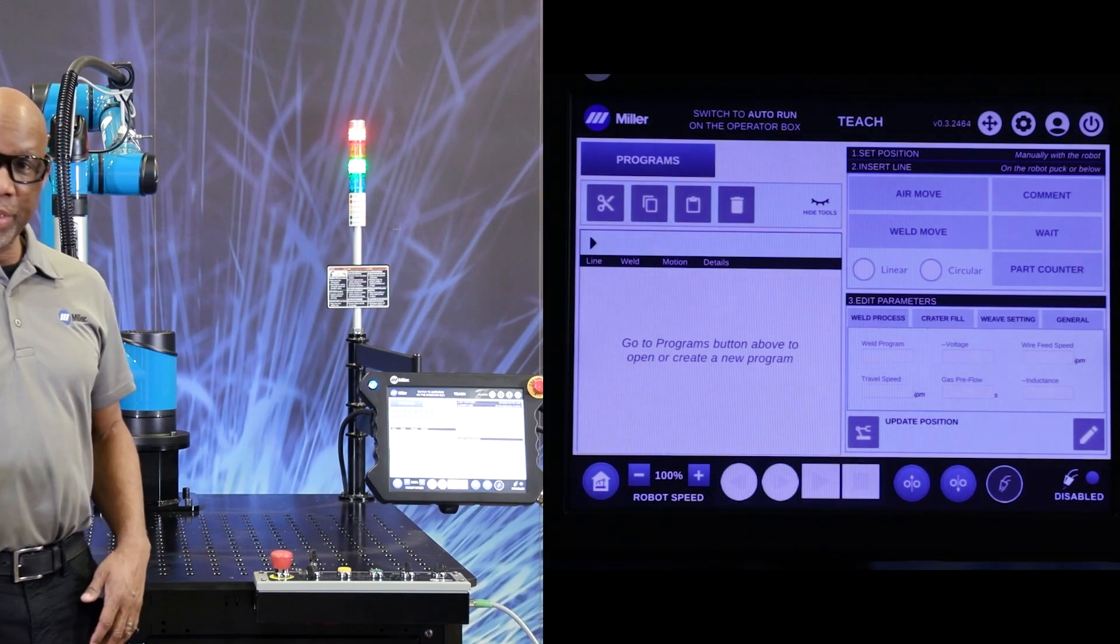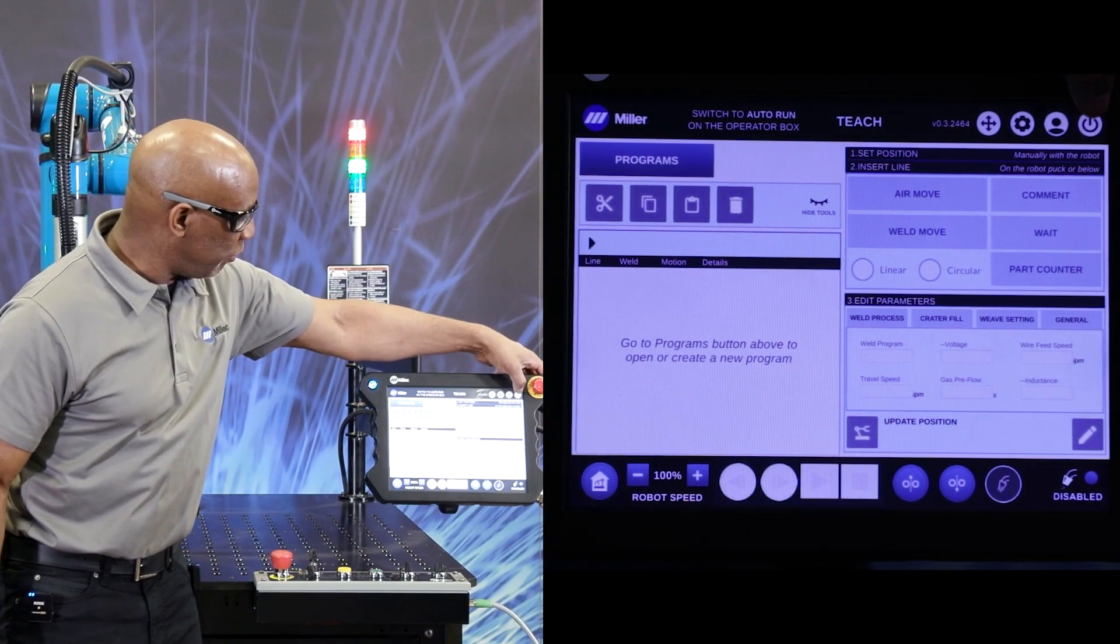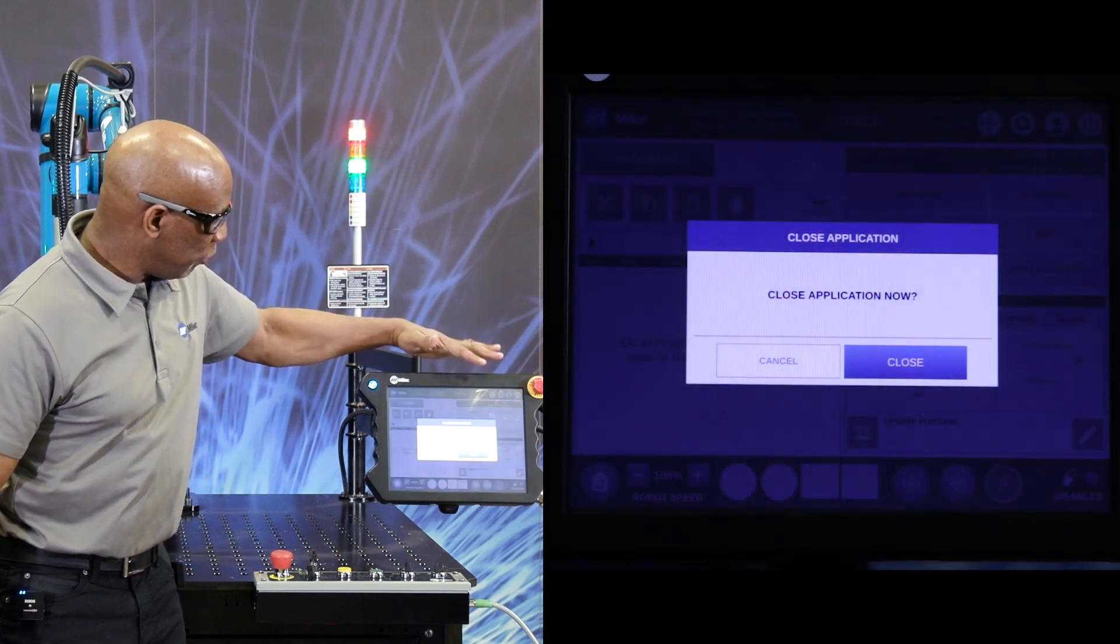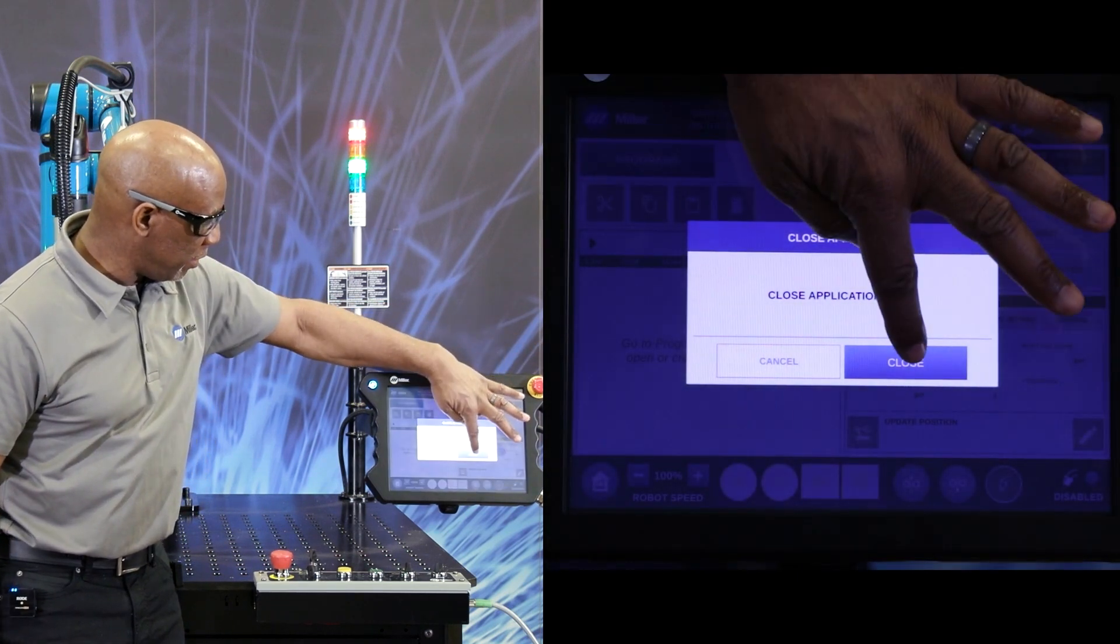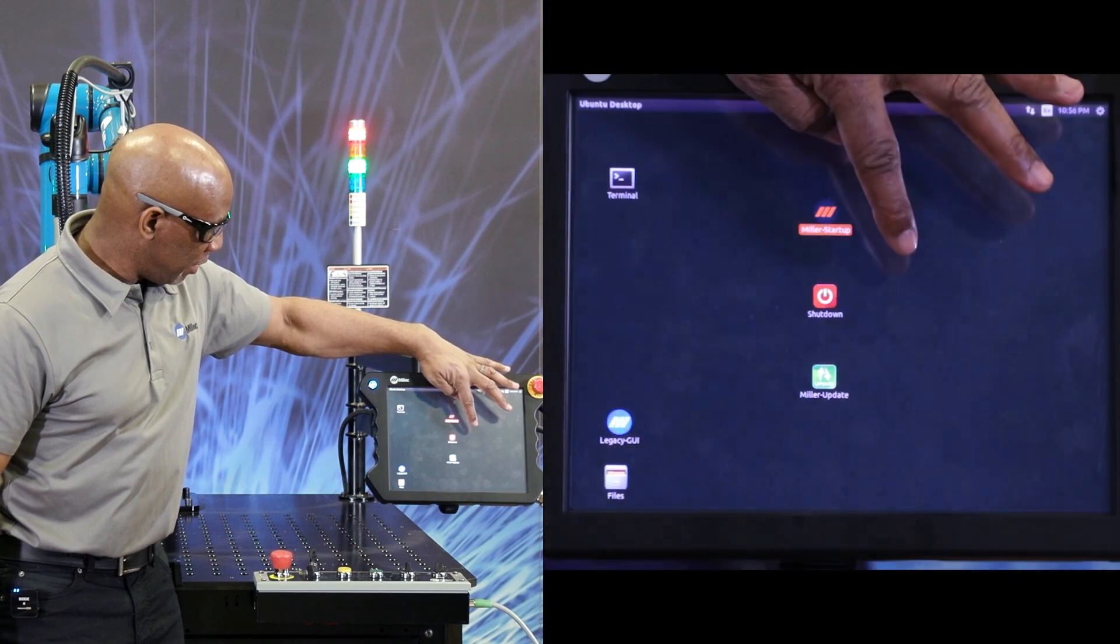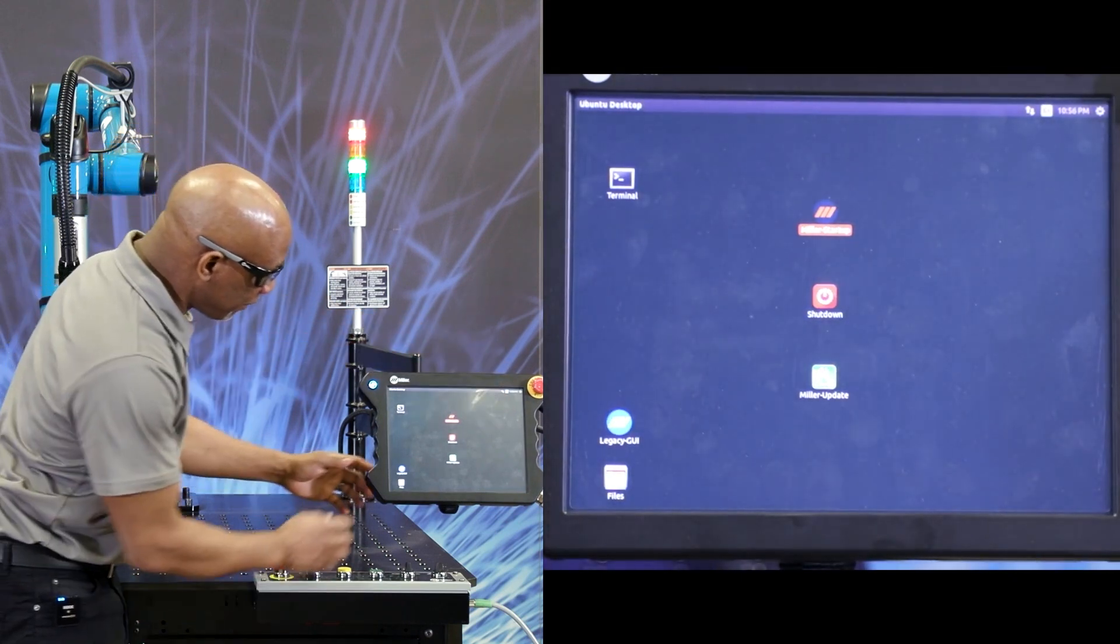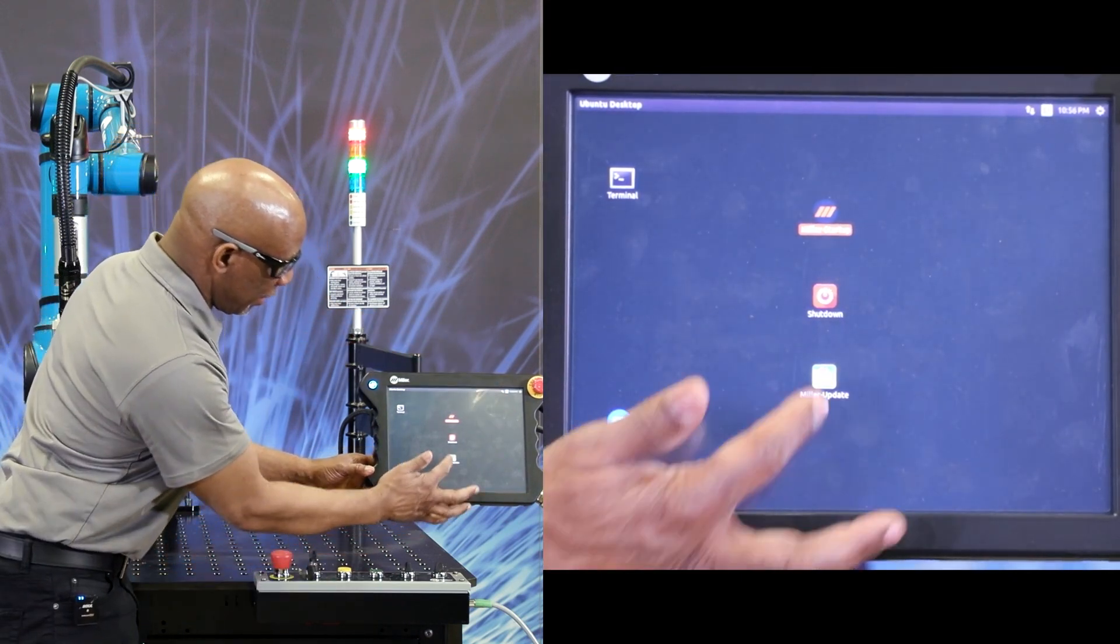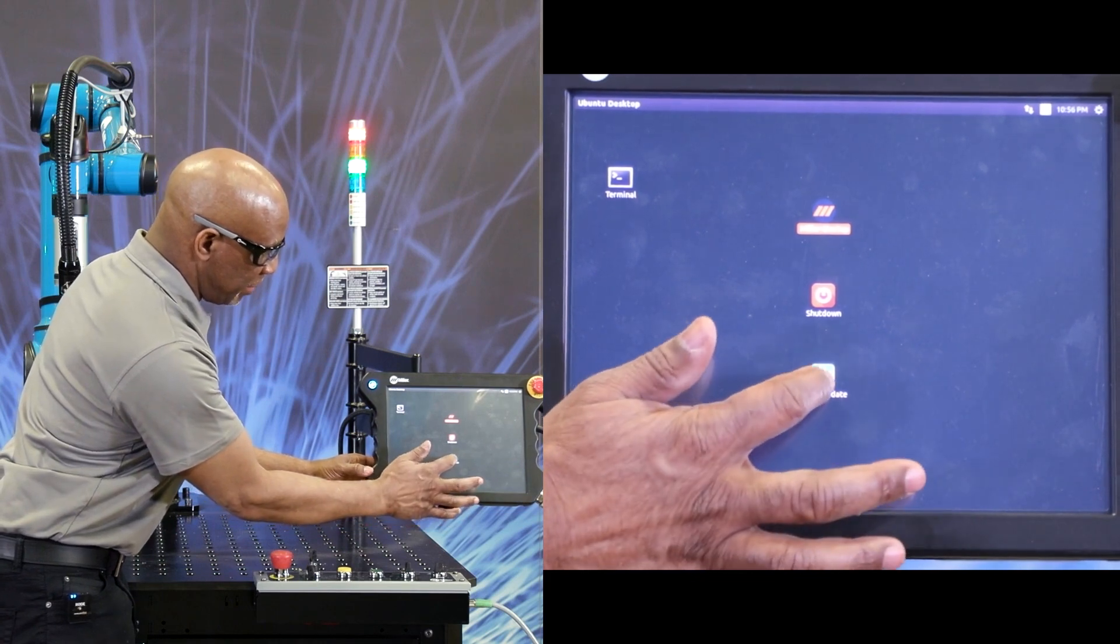Now that the USB drive is in, we go over to our teach pendant. Hit close. And here you can see the icon, the Miller update.